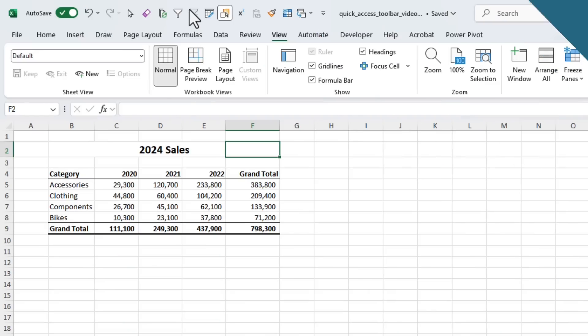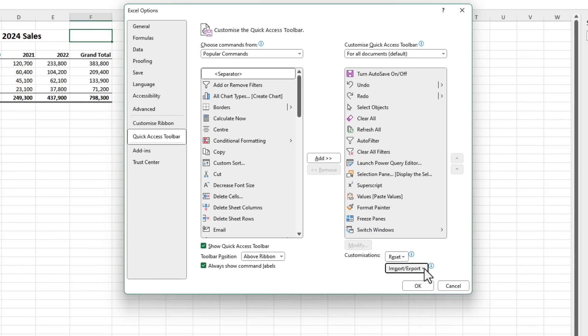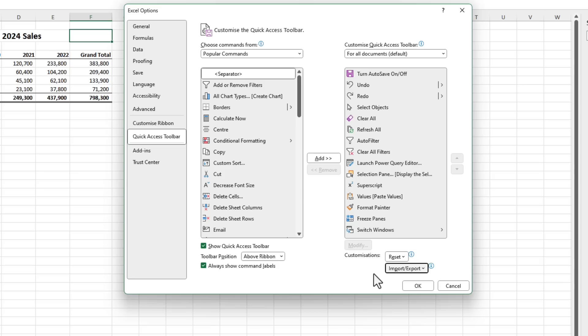Now you've got your Quick Access Toolbar set up with your favorite tools and shortcuts — it's basically become your personal command center. But what if you switch computers or have to reinstall Excel? Don't worry. Right-click the QAT, select Customize Quick Access Toolbar, and at the bottom you've got Import and Export. Export all customizations and save the file somewhere safe like a USB drive or cloud storage. Then anytime you need to set up the toolbar on a different computer, come back here, click the drop-down, import your customization file, and you're back in business in just a few clicks.